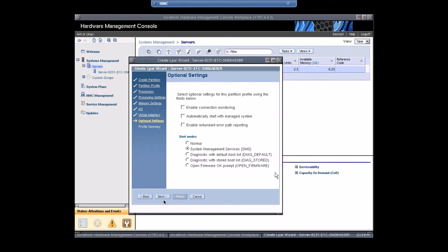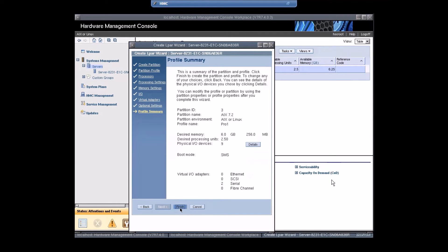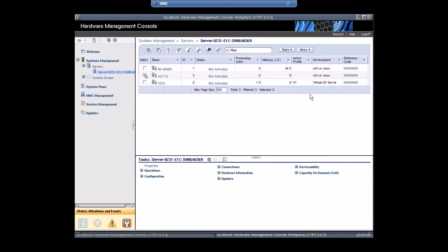Select SMS, click Next. This is the complete profile summary: partition ID is 3, AIX partition name is 7.2, profile name pro1, 6 GB RAM, processing unit 2.5. Click Finish. The AIX 7.2 partition has been created successfully — now let's do the installation.